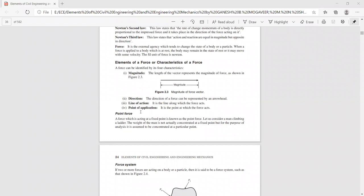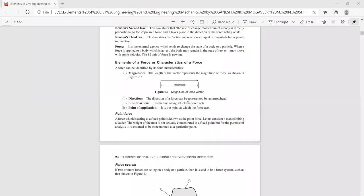The magnitude of a force is the length of the arrow representing that force. If you measure the length of an arrow representing a force, it directly gives its magnitude. The magnitude of force may be in Newtons or kilonewtons and their multiples. The direction of a force is the way in which the force is acting.